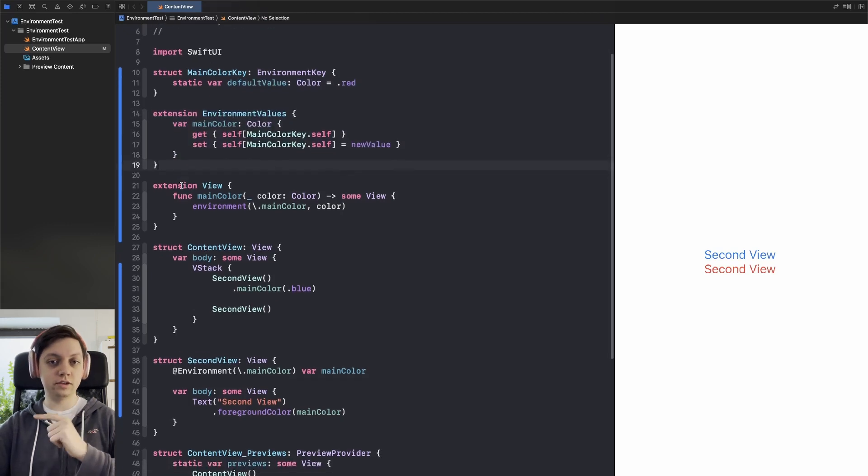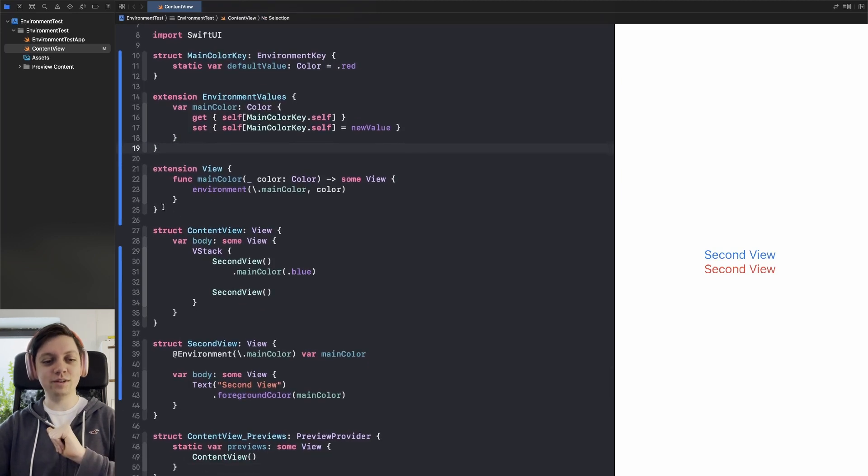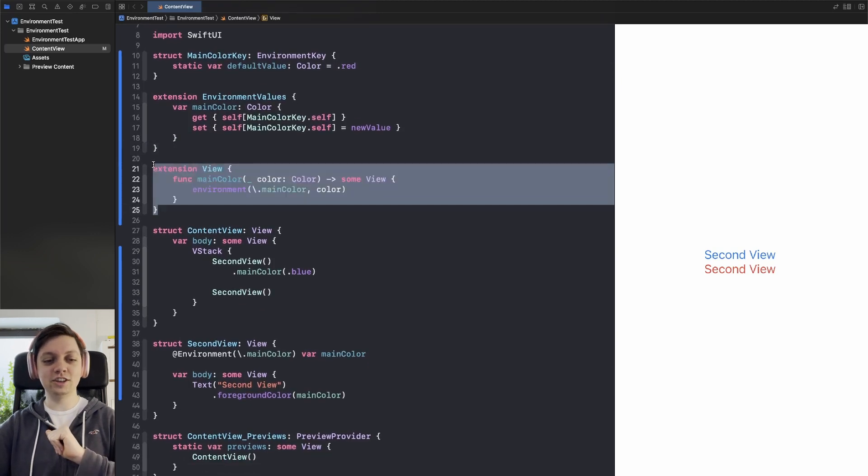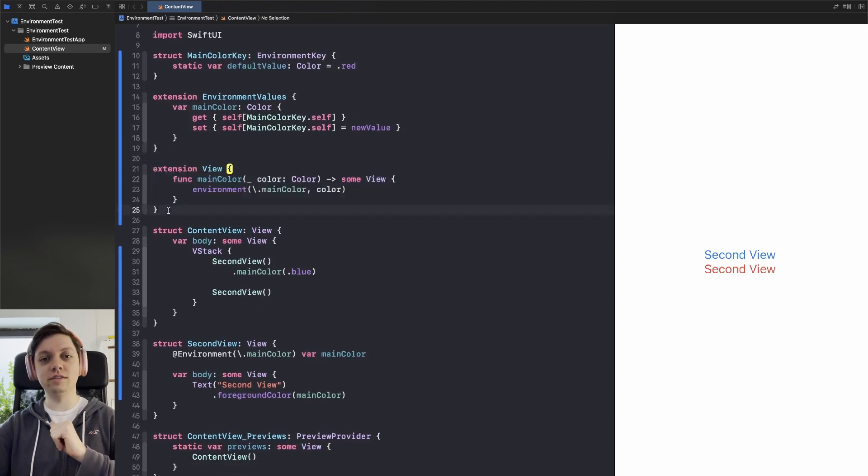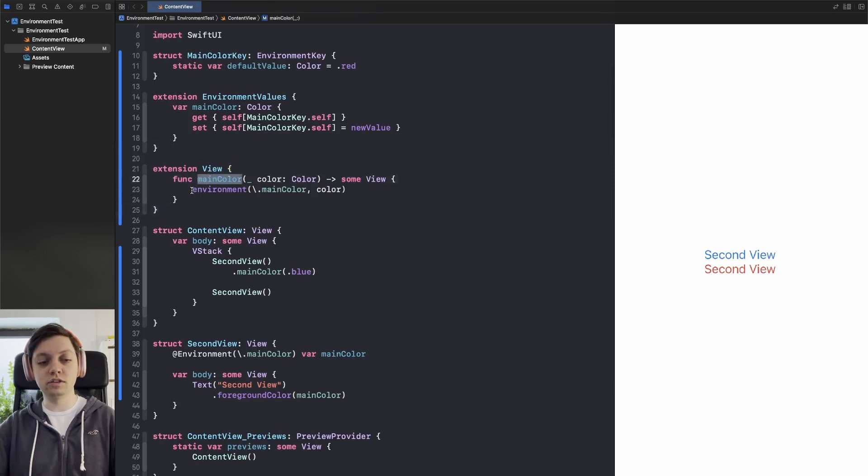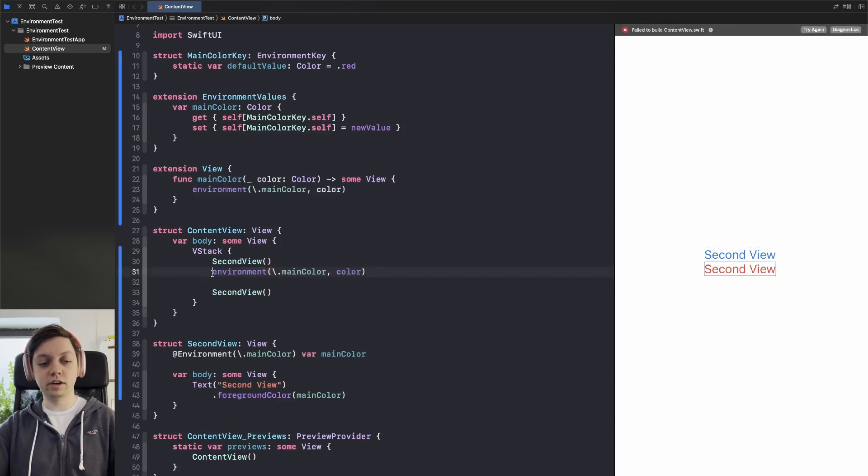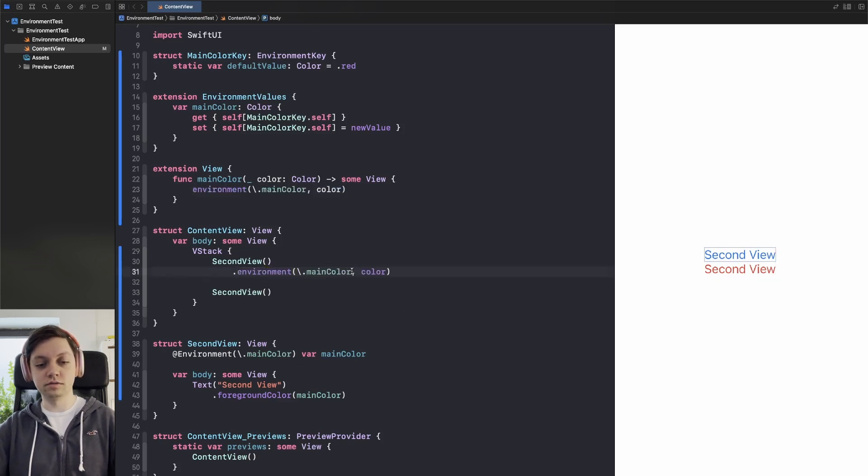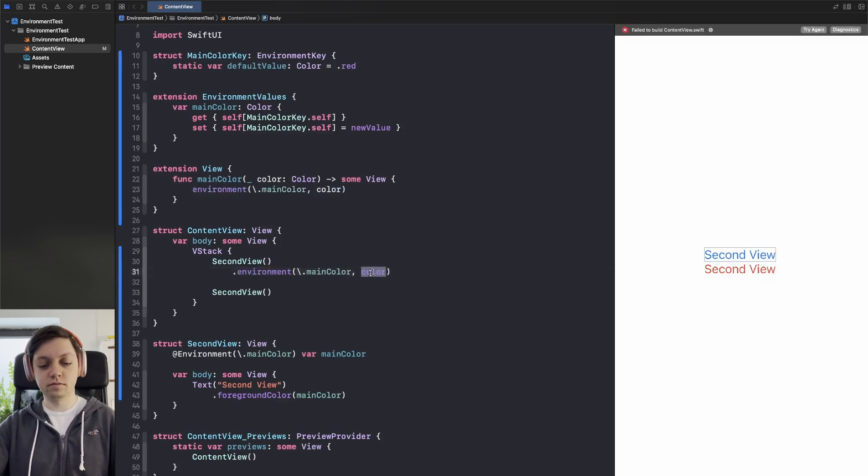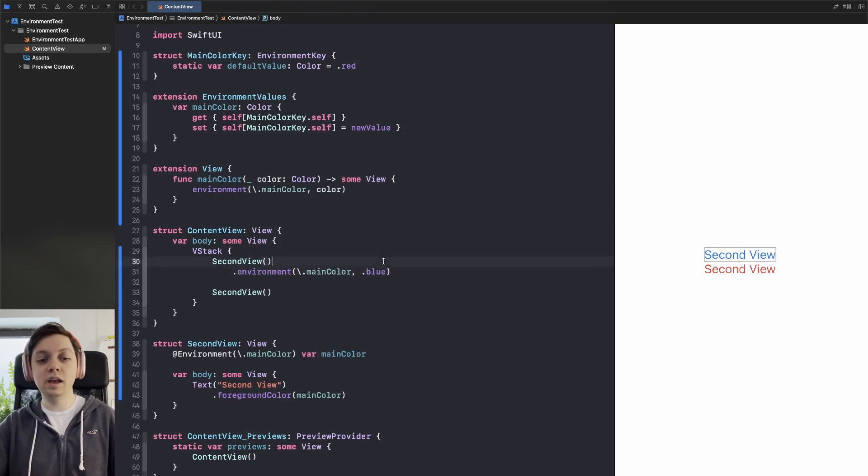Now there's the optional step 3.5 I'd say where you create an extension on view to have that convenience function. Of course instead of using this main color function you can always just directly use the dot environment function like this. It's exactly the same.